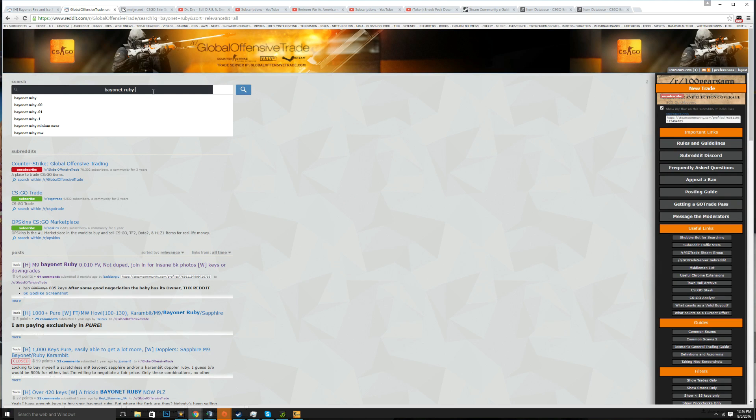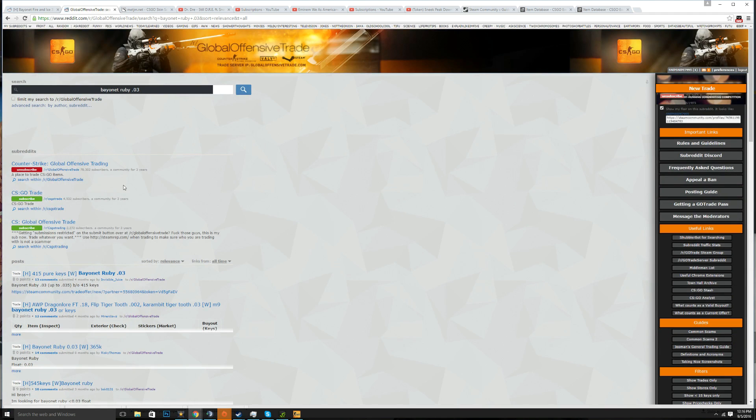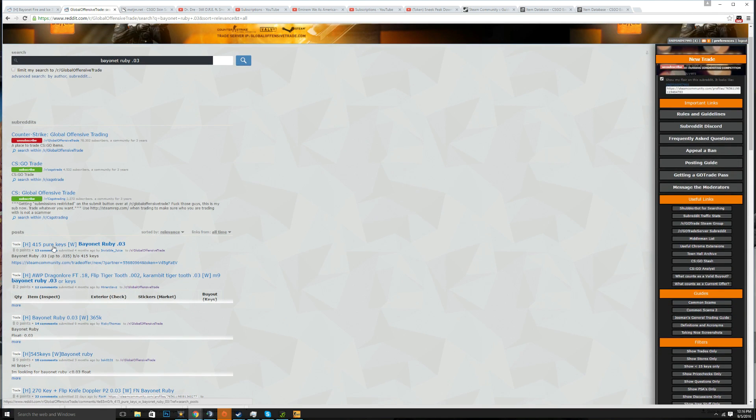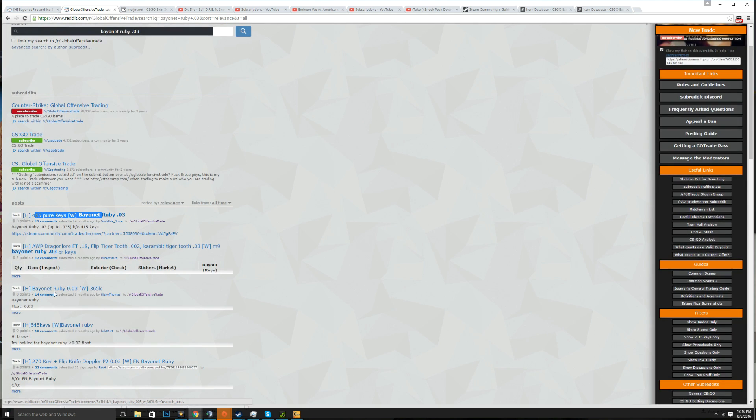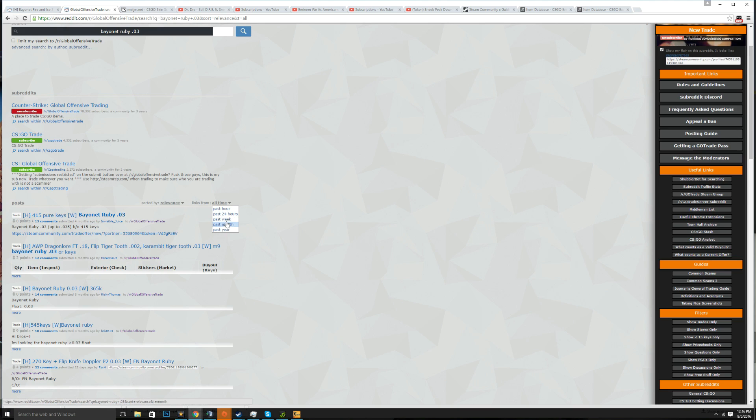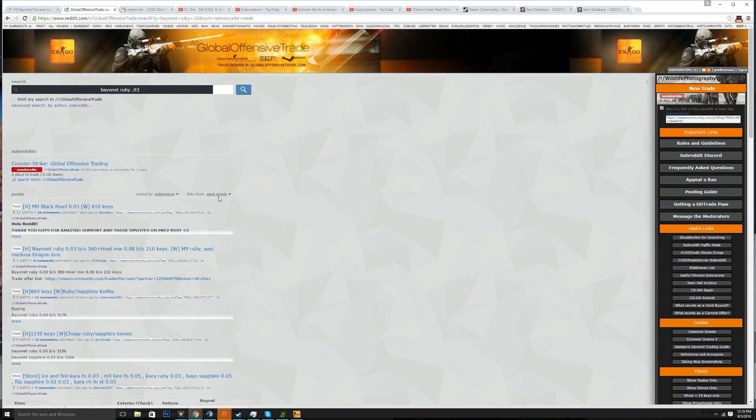Now you gotta look at the average and see what they're selling for. See here's one for 450 keys and here's one for 365 keys. Always make sure this is like under the past week, you know anything else is pretty much irrelevant. So once you're trying to see the price gap and what they went for.